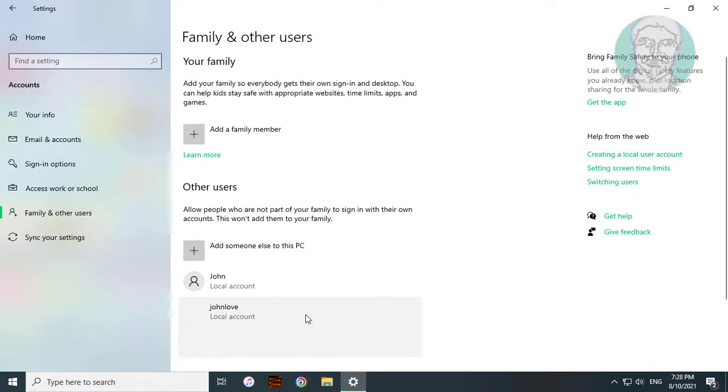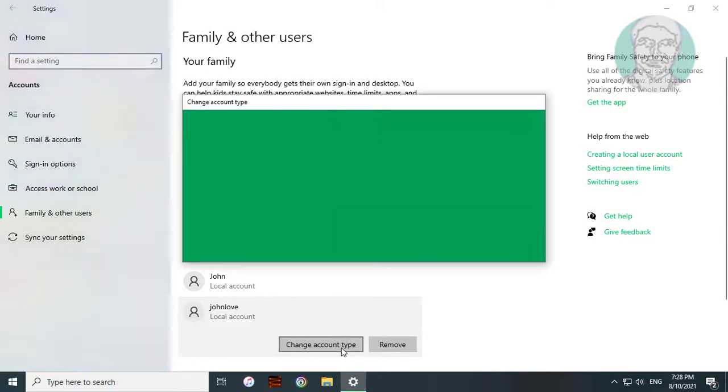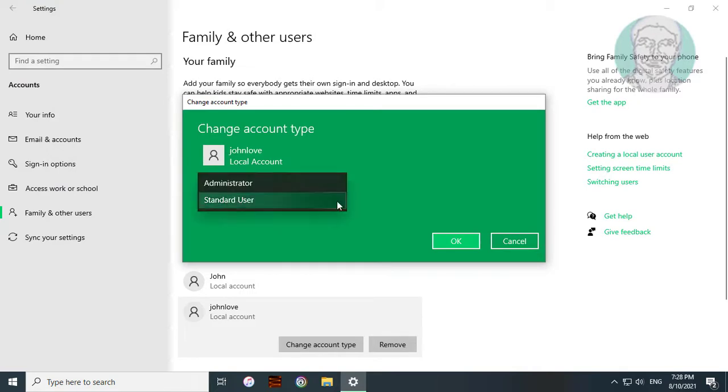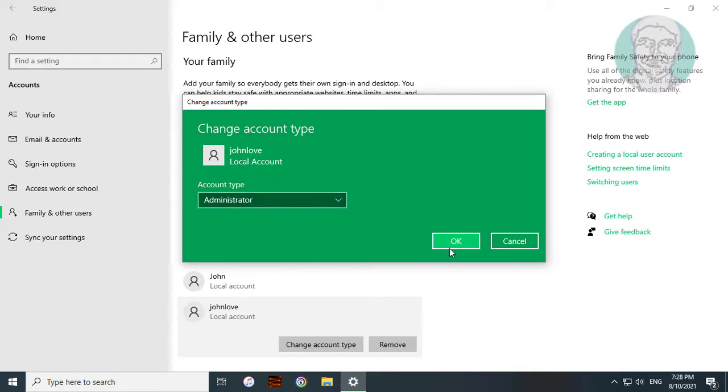Select your username and choose Change account type. Select Administrator and click OK.